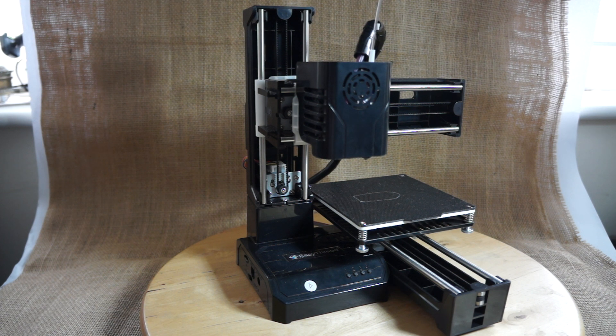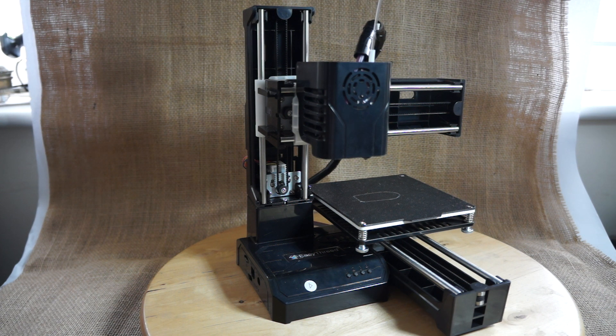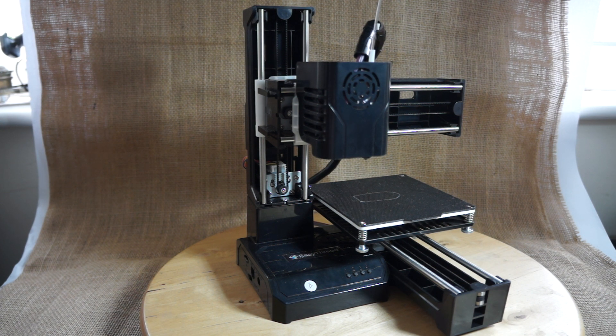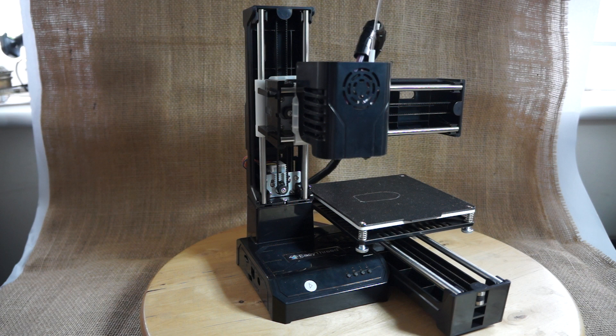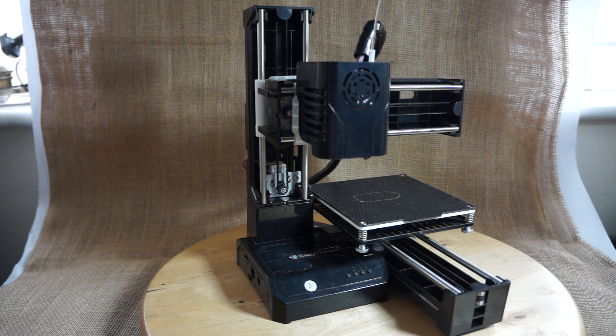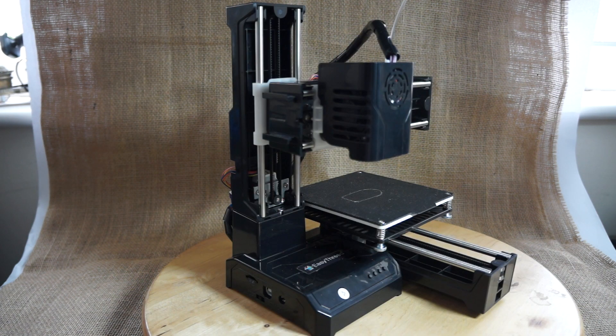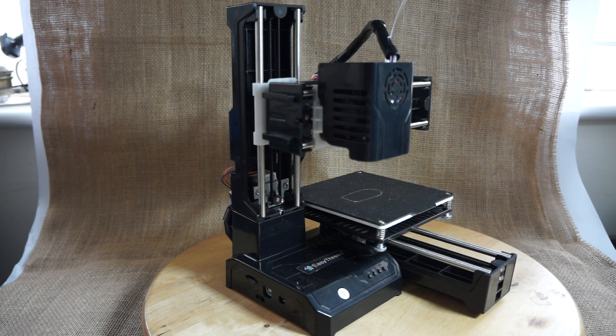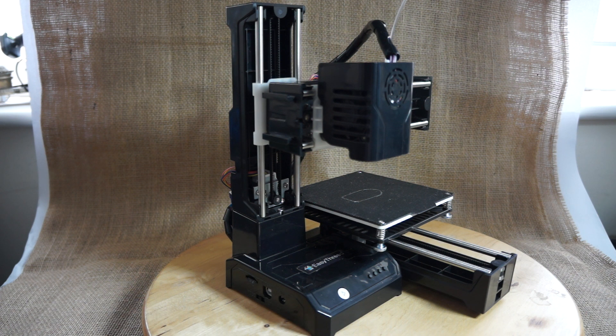You don't really need to auto home it before you do the bed leveling. You can just use those buttons and it will take the print head into the correct position for leveling. Overall, it's a very compact printer and it's very portable, which is a good thing as well.